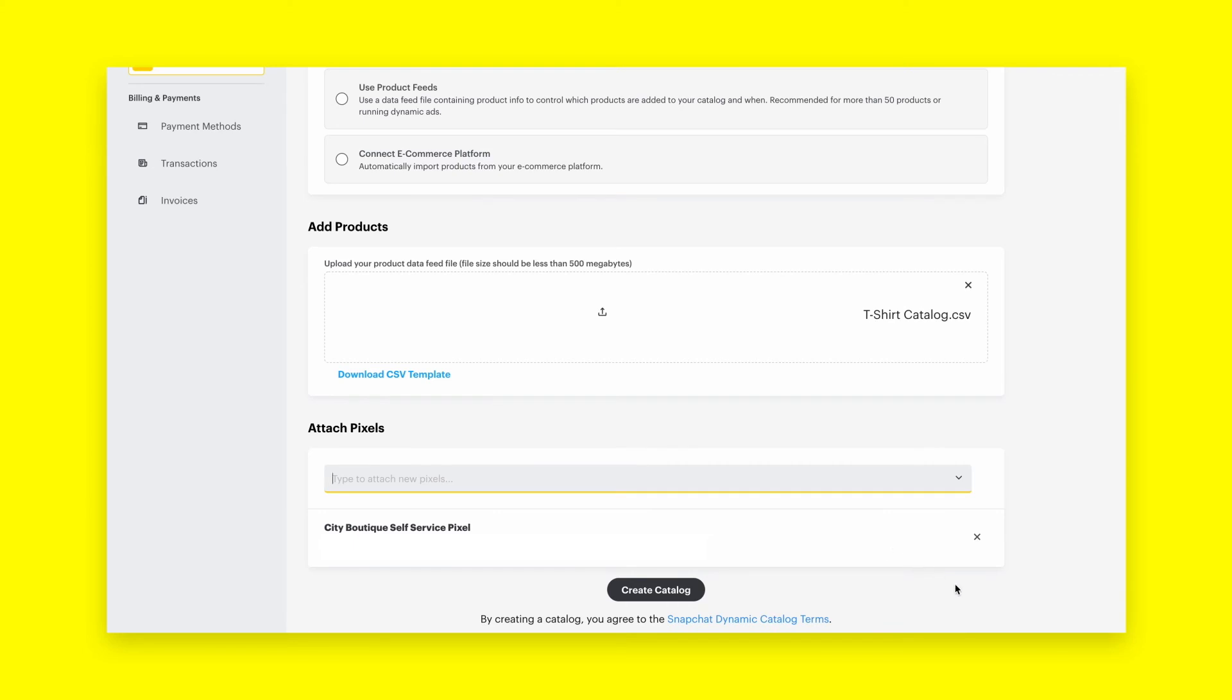Attaching the Snap Pixel is required for dynamic ads for web, and for app advertisers, you can connect your Snap App ID after the catalog is created. When everything looks good, click Create Catalog at the bottom.